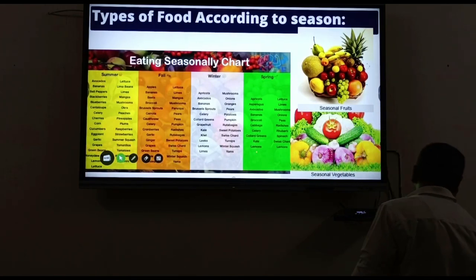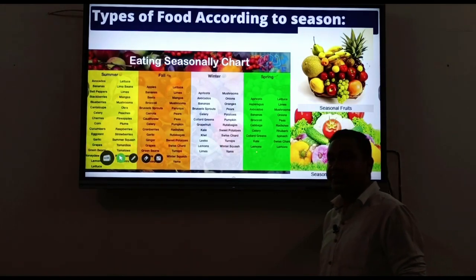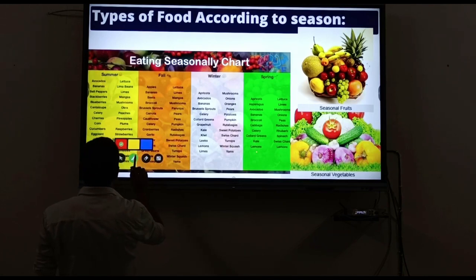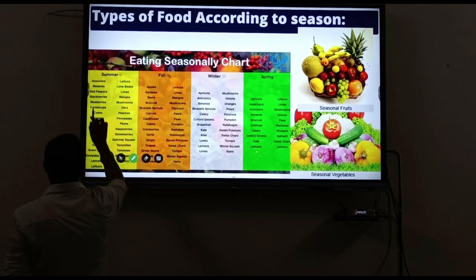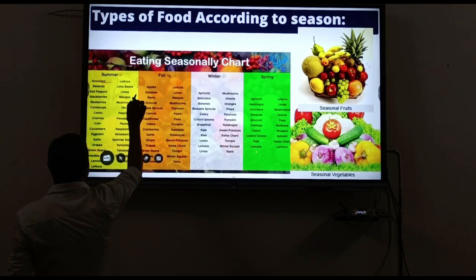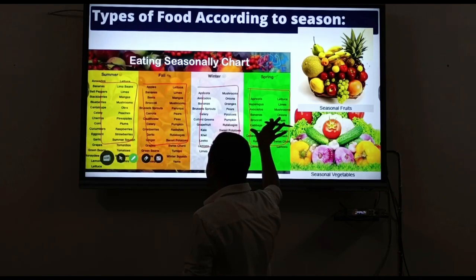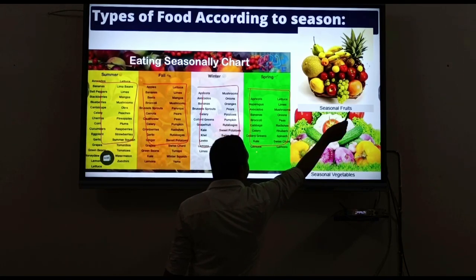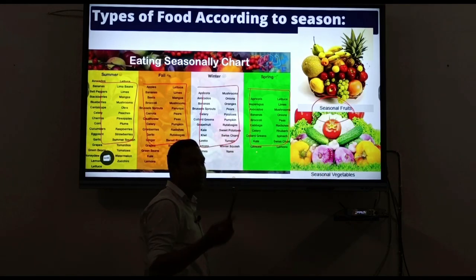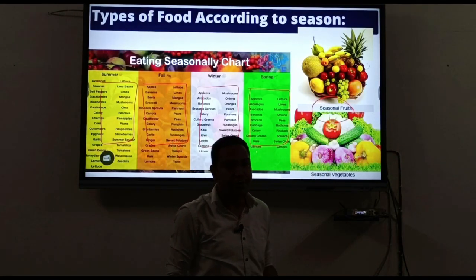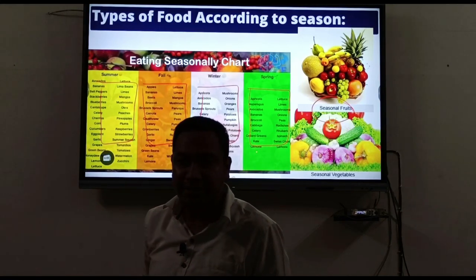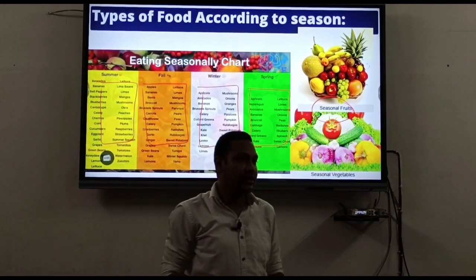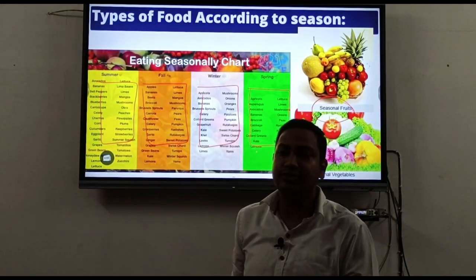Next topic: types of food according to the season. Different foods are available in different seasons. In summer, there are different kinds of food available, and in winter, different kinds. Food that is available only in a particular season is known as seasonal food. Similarly, fruits available only in one season are called seasonal fruits.